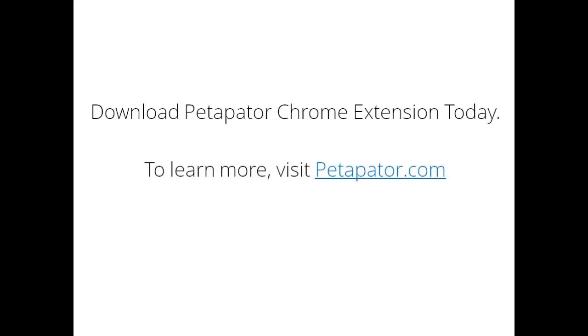Download the Chrome web browser extension today and try it for yourself. To learn more, visit Petapatter.com.